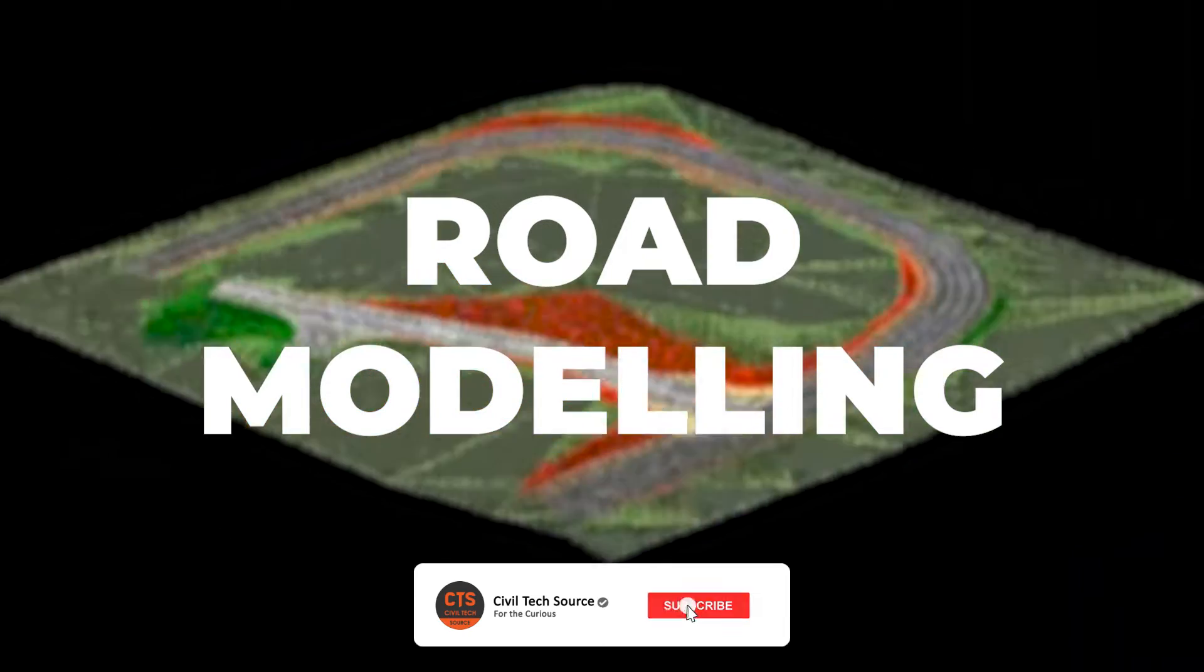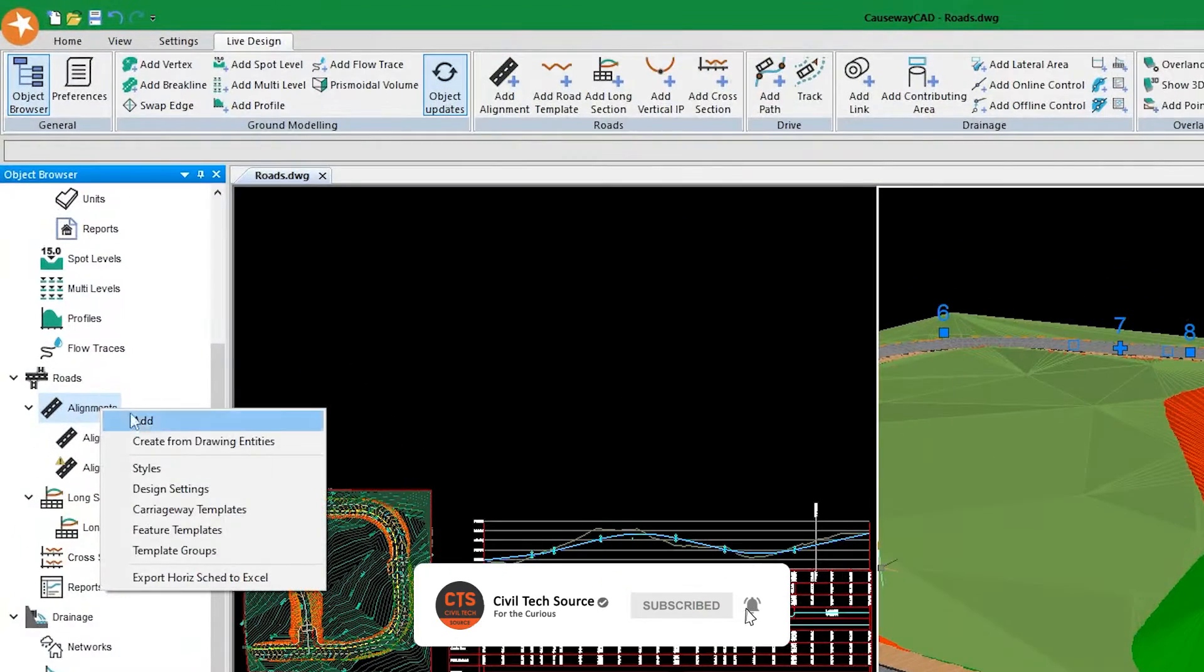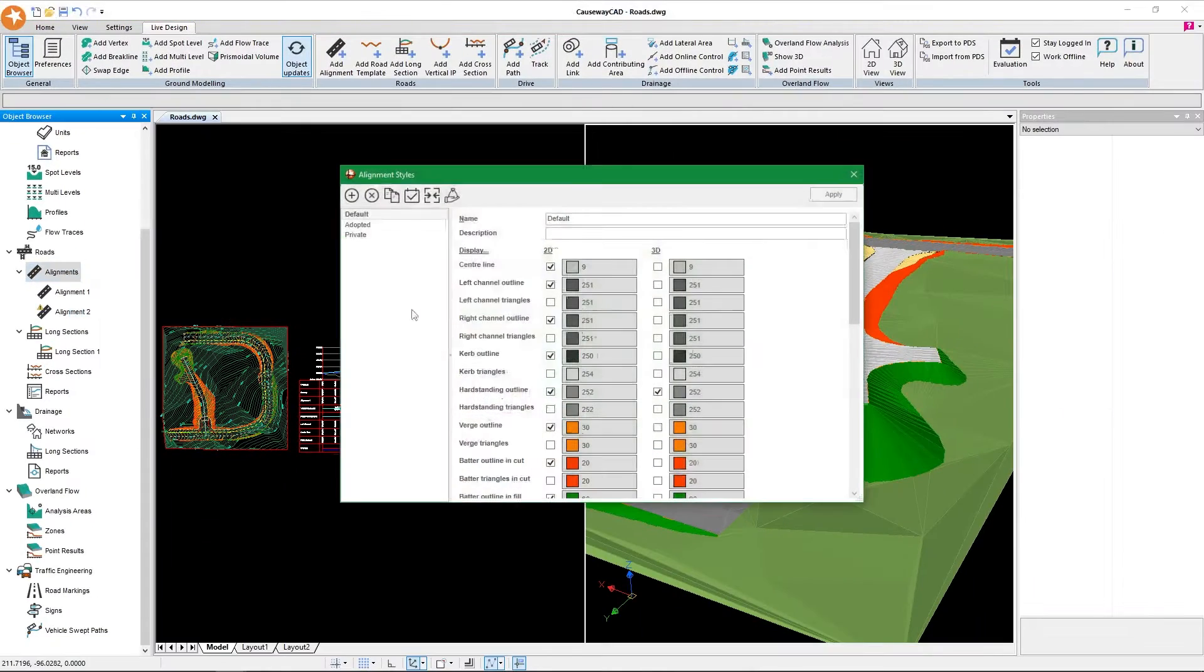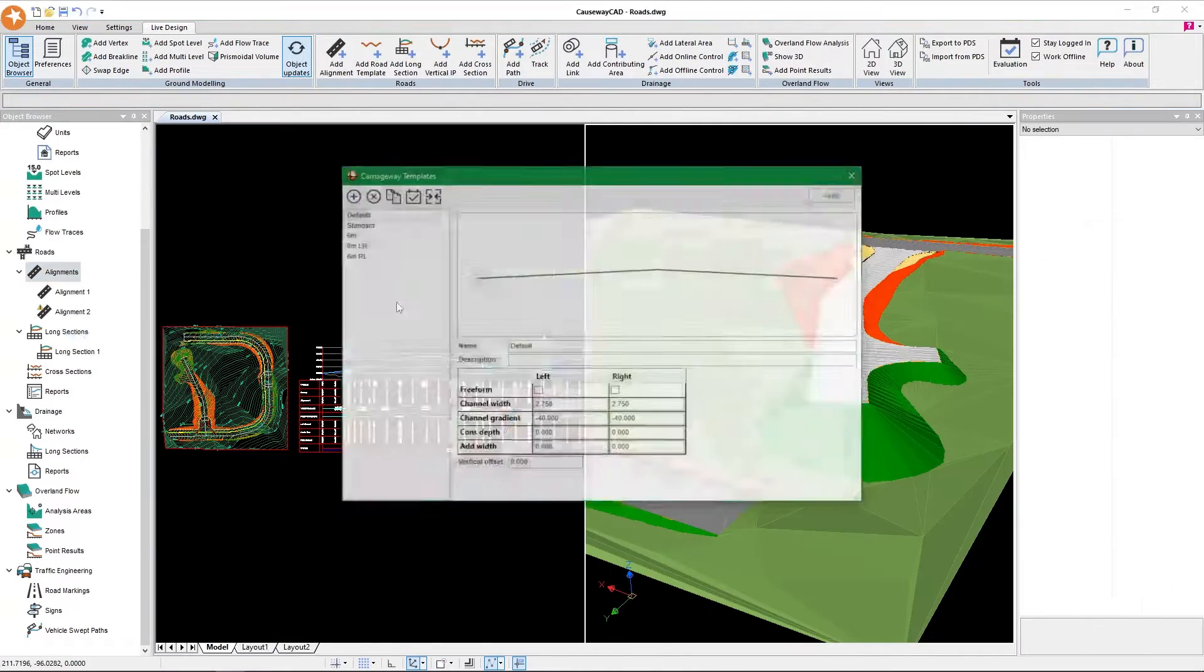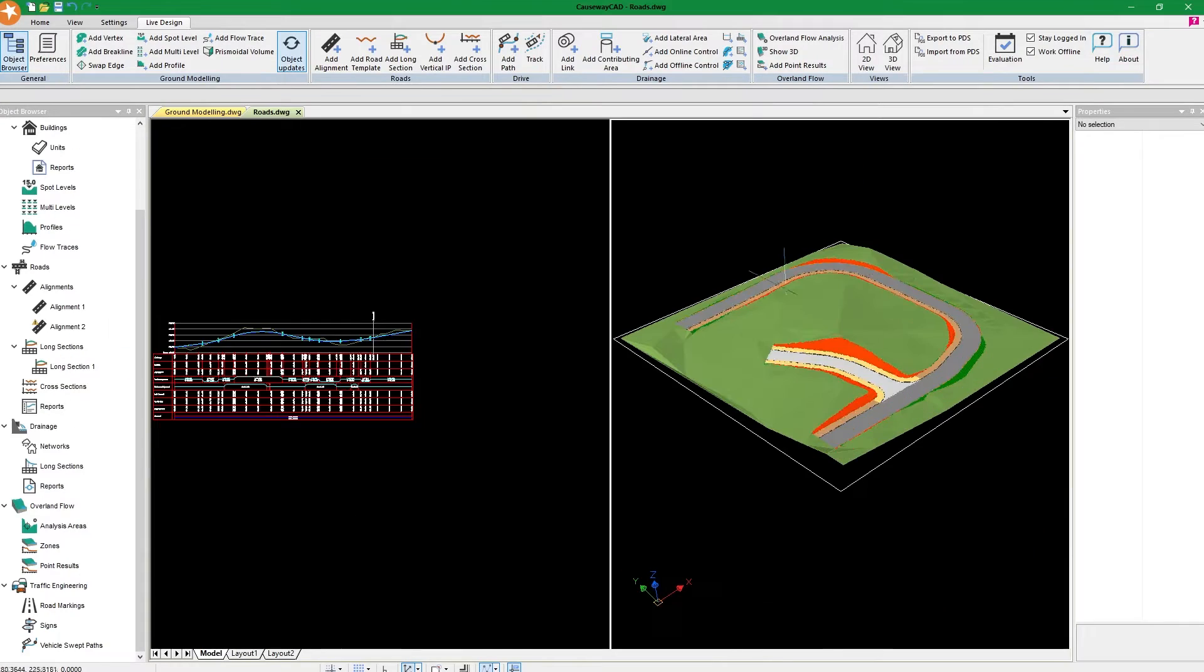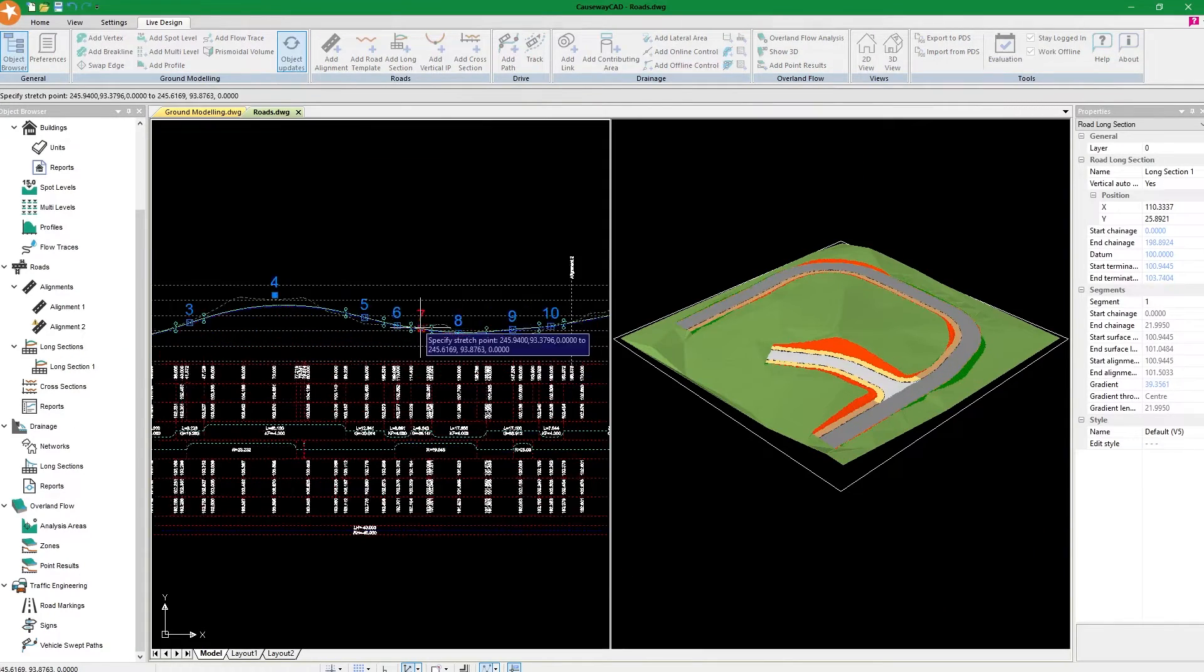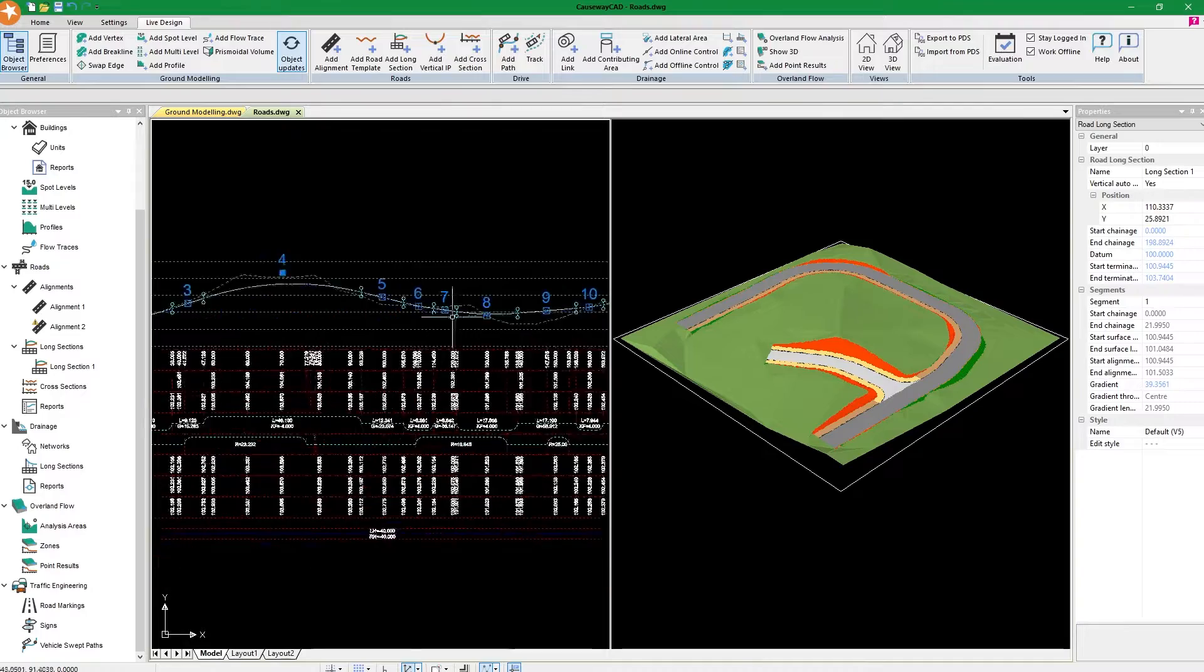Next on the list is the road module. This part is amazing because the way they set it up is so clean and easy to use. We can have our styles - for example, if you want to show the private road differently from the adopted. You can have carriageway templates, feature templates, change the vertical alignment and automatically see how the batters are gonna interact with the ground.